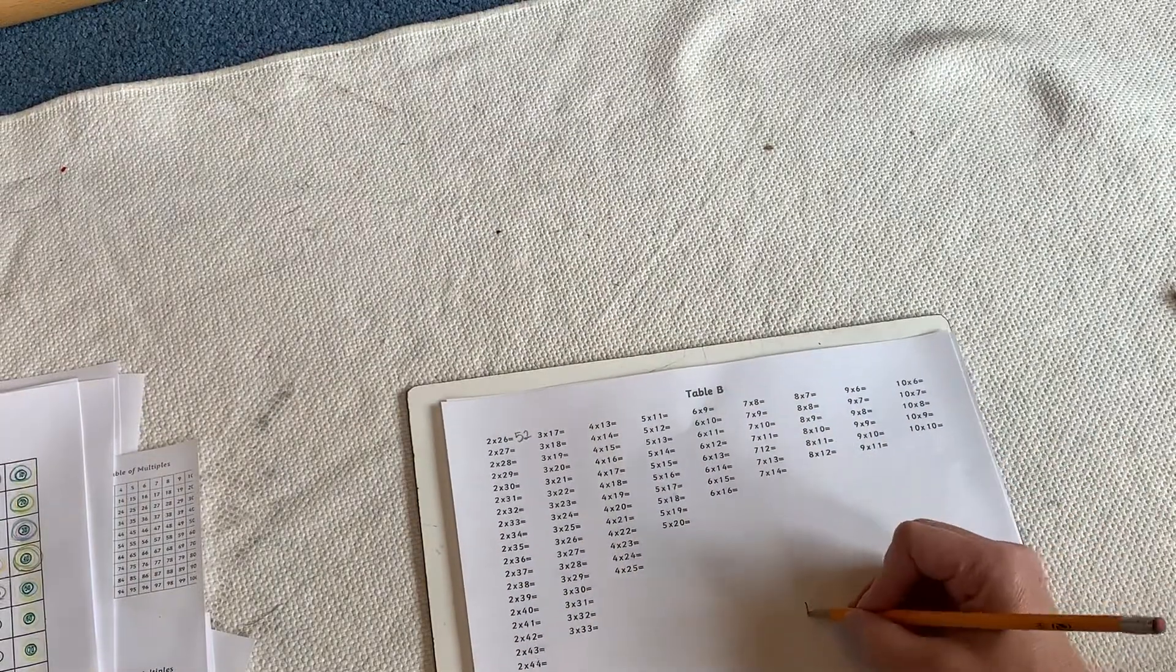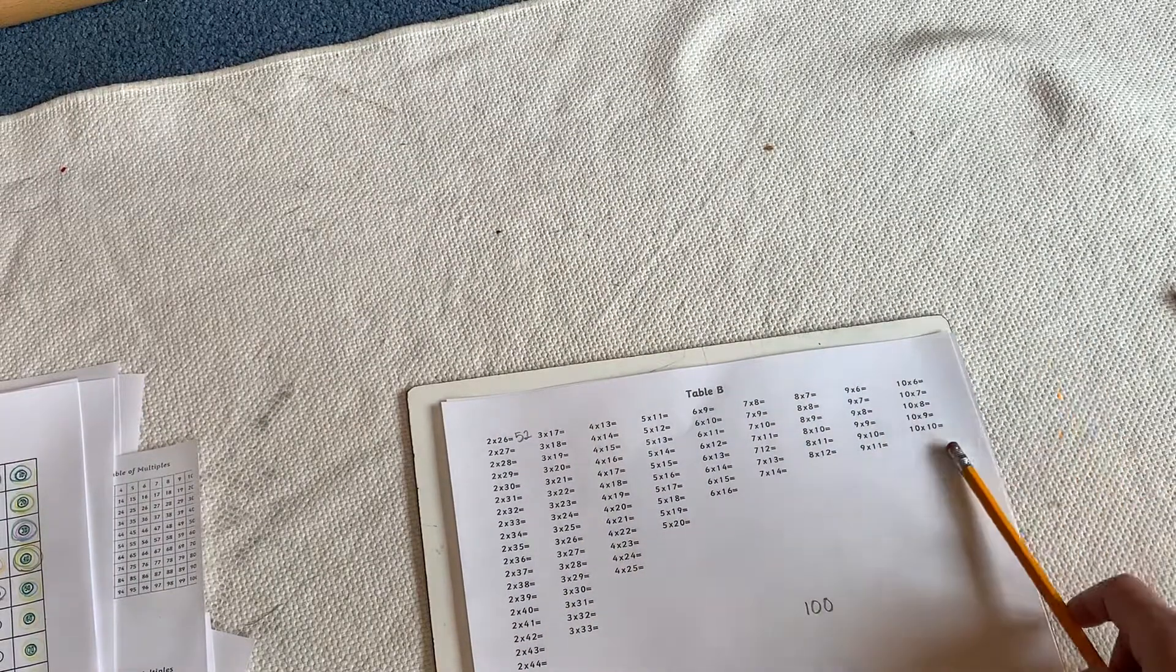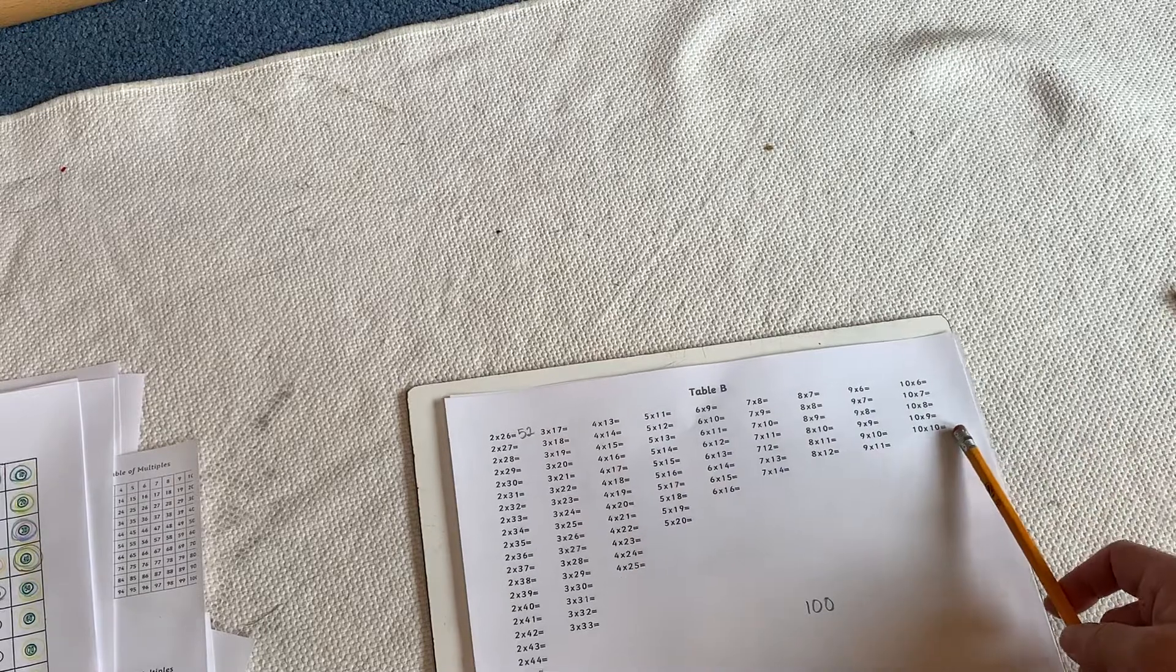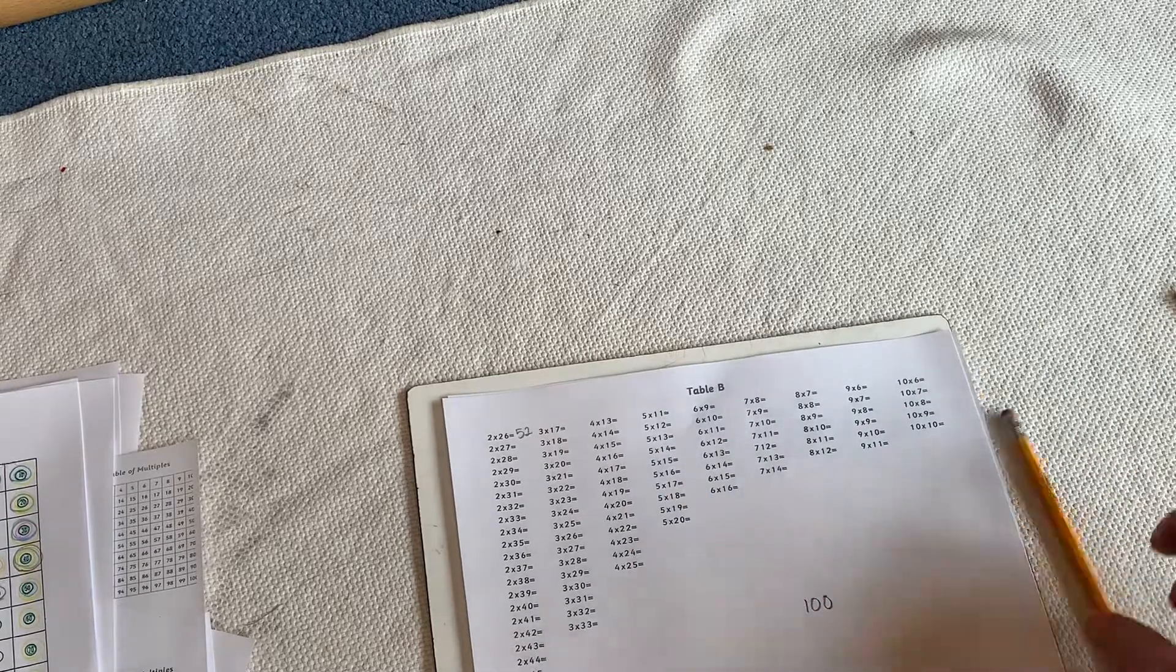This goes up to 100, okay? 10 times 10 is 100, 2 times 50 is 100.